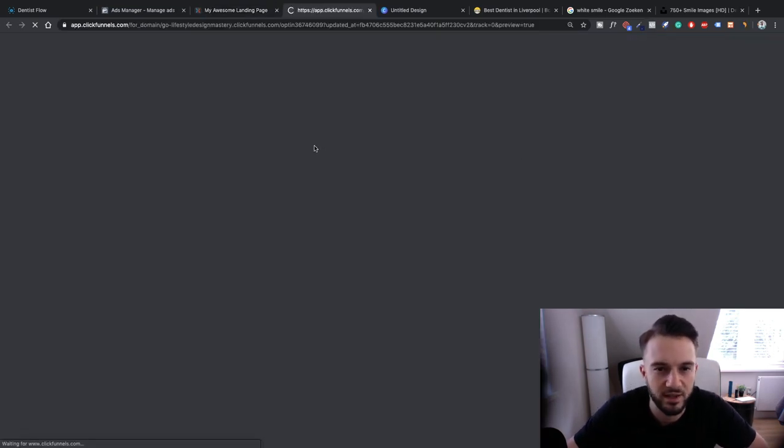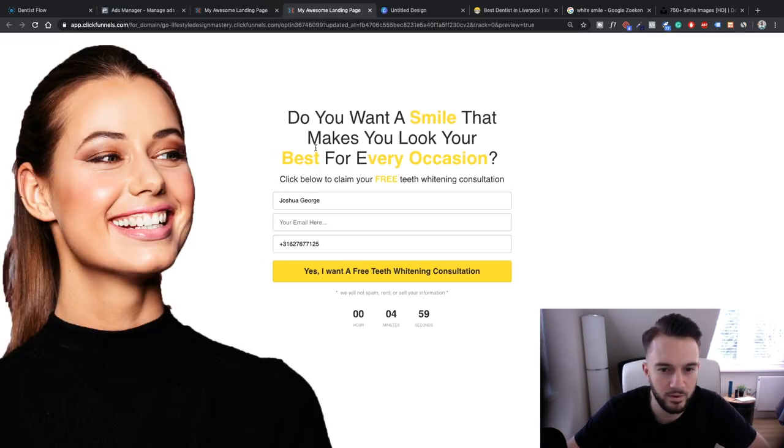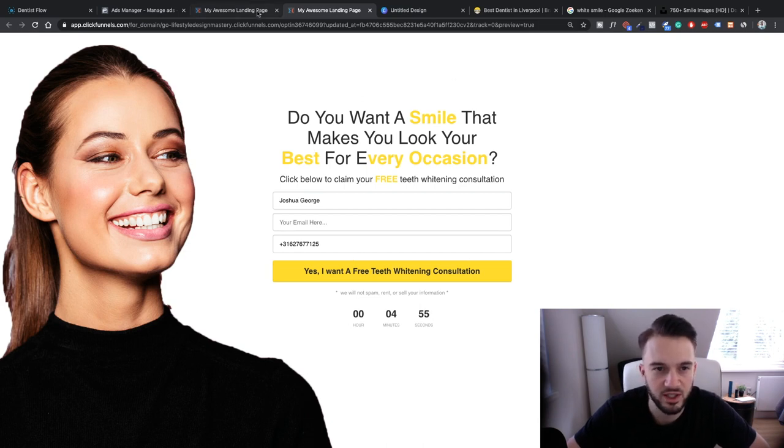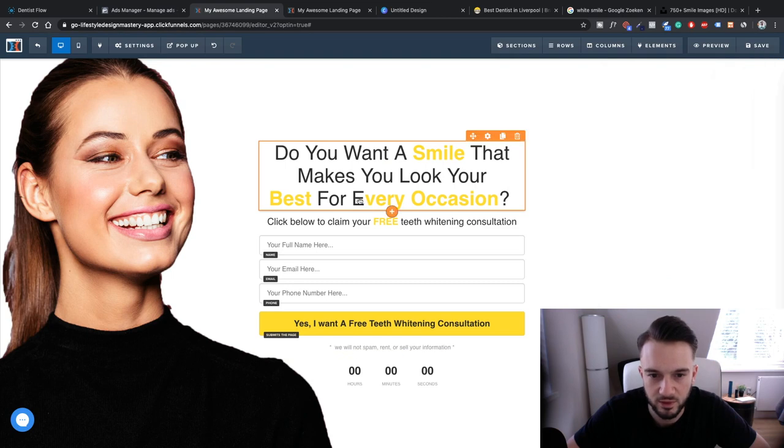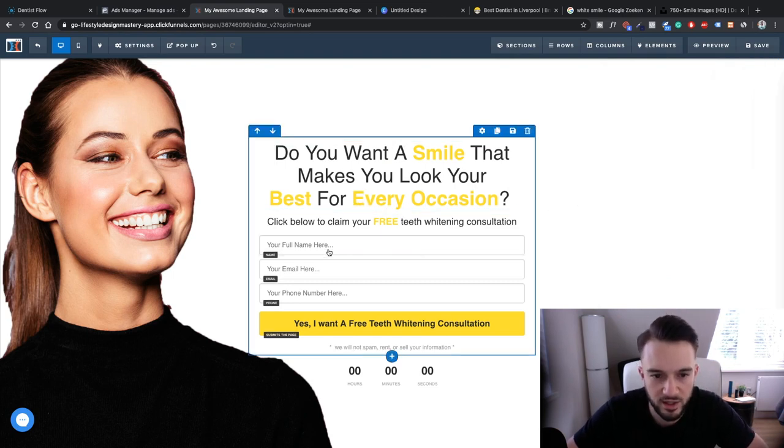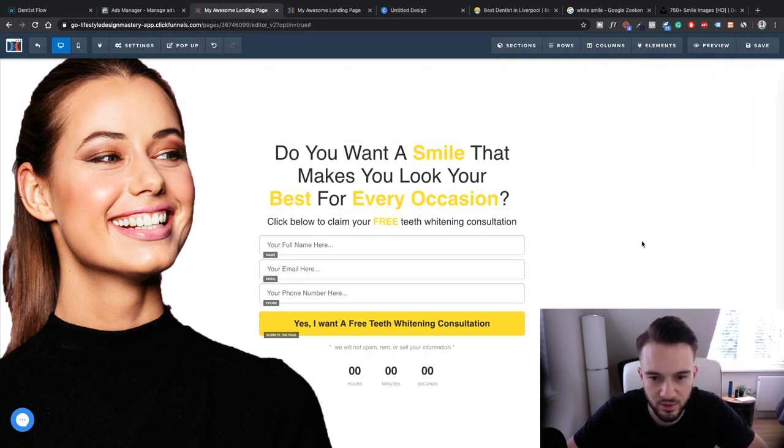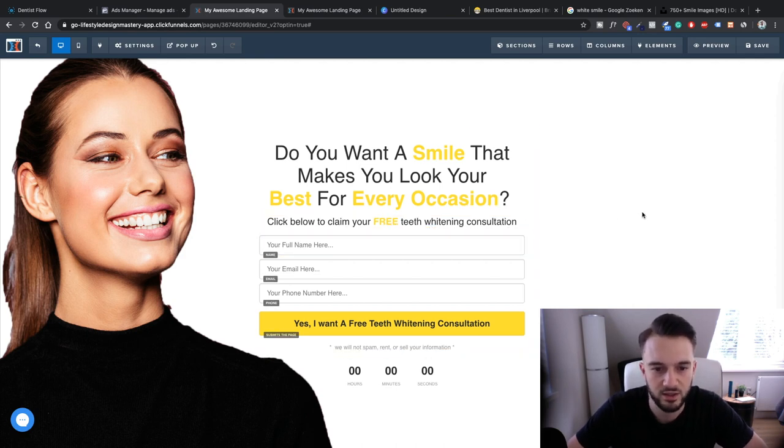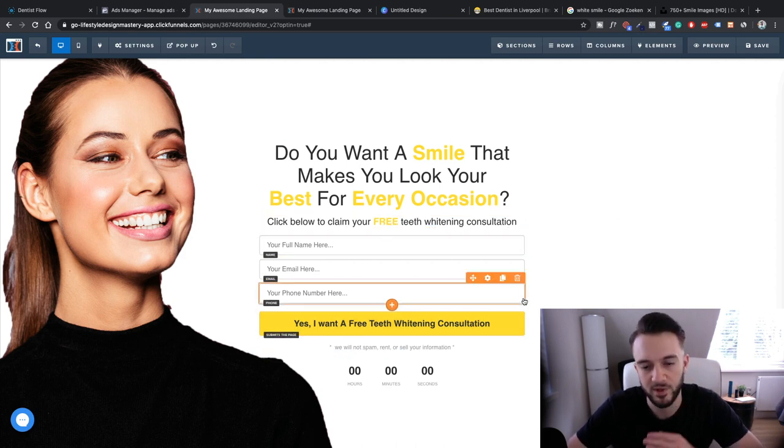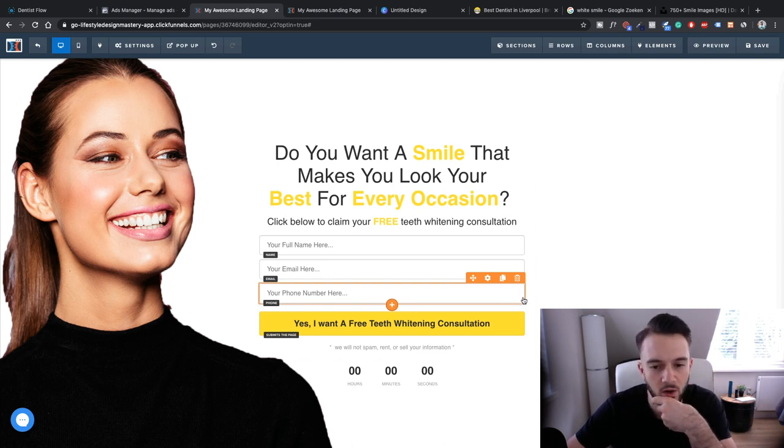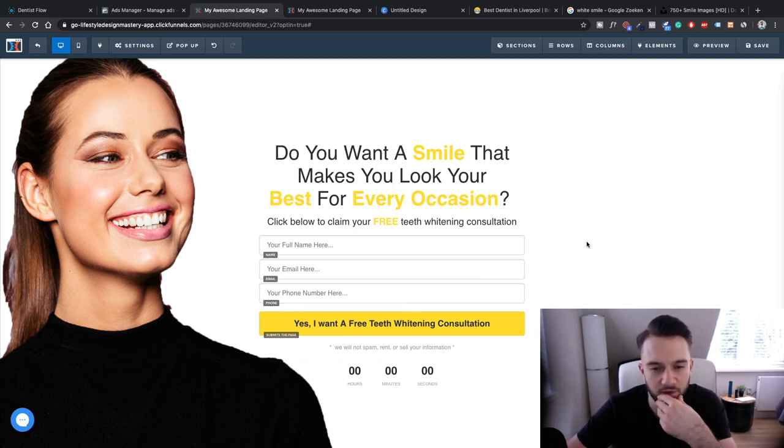So when you land on the page this is what it looks like. Do you want a smile that makes you look your best for every occasion? Let me just make that A in bold as well. Click below to claim your free teeth whitening consultation. Okay so this is what we've got for now. In terms of the free teeth whitening...